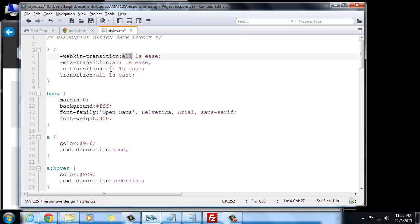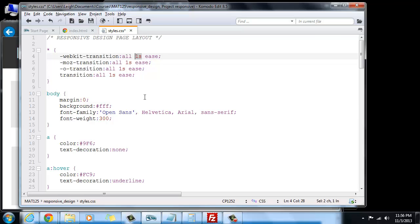So what we're going to say is transition, and then the values are going to be all, which means you're going to transition everything that's changing in the page. So if something is cascading because it's moving, then it's going to do the easing effect. So you're going to ease all for the duration of one second. So let's watch and see what this does.